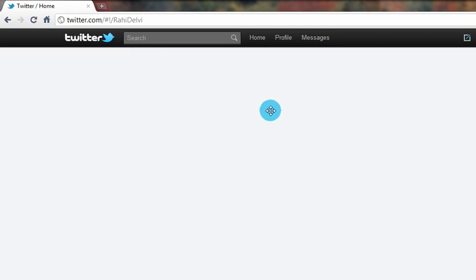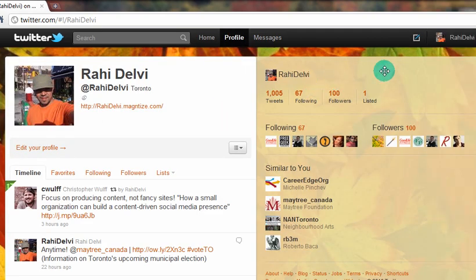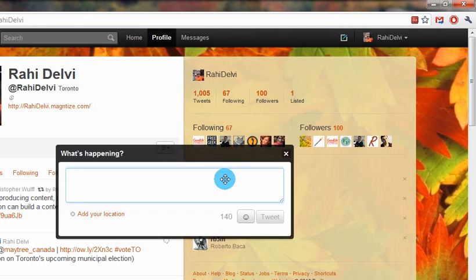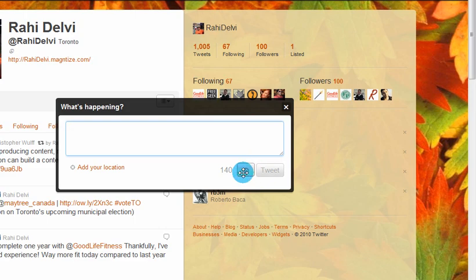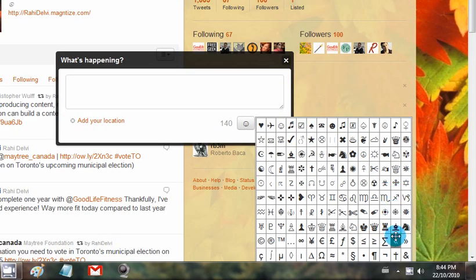And what you'll notice is when you try to tweet, there's a smiley there. Just click that and there are a whole lot of symbols to choose from as well. That was easy.